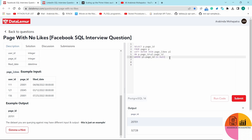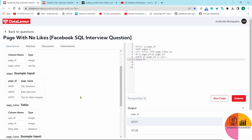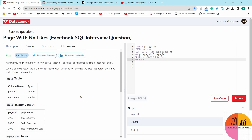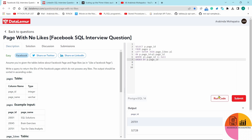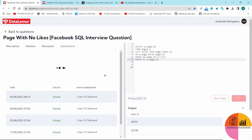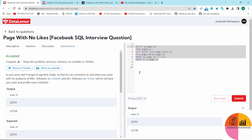We can see the expected output during submission to check for any discrepancy in the data. The output should be sorted in ascending order, meaning the result has multiple rows. I'll add ORDER BY page_id — by default ORDER BY takes ascending order, but you can specify DESC for descending. Let's run and submit the code.